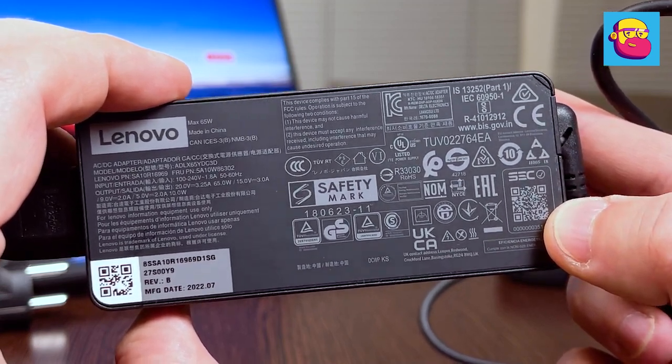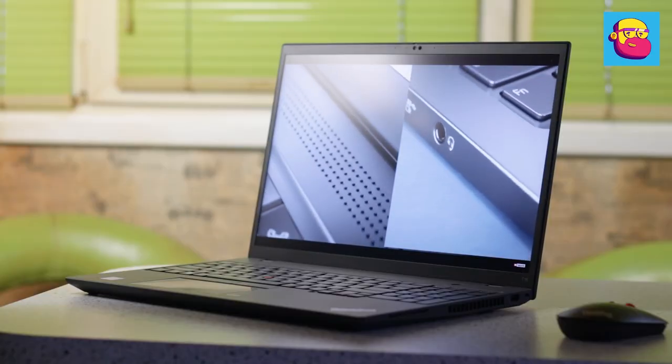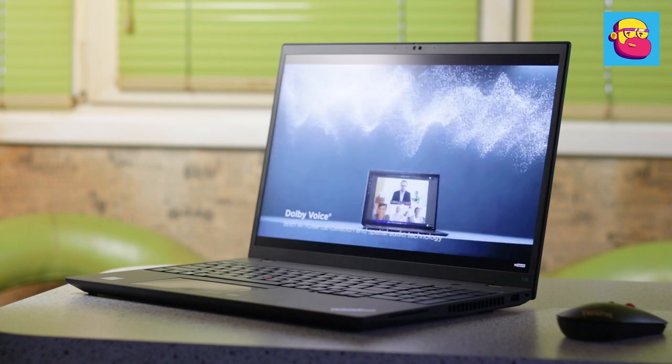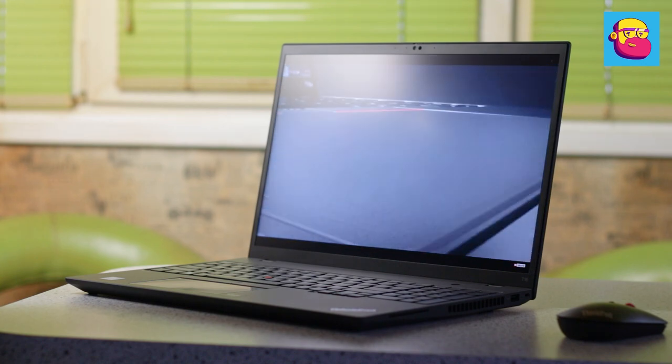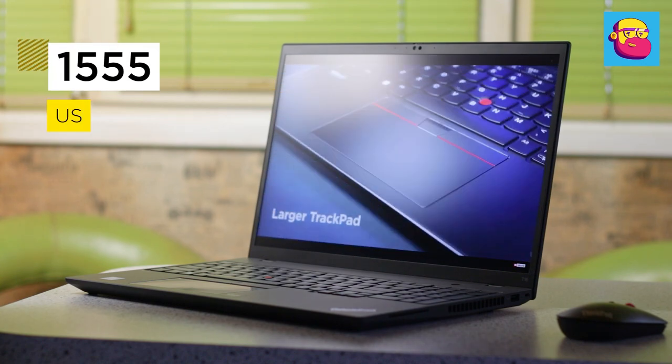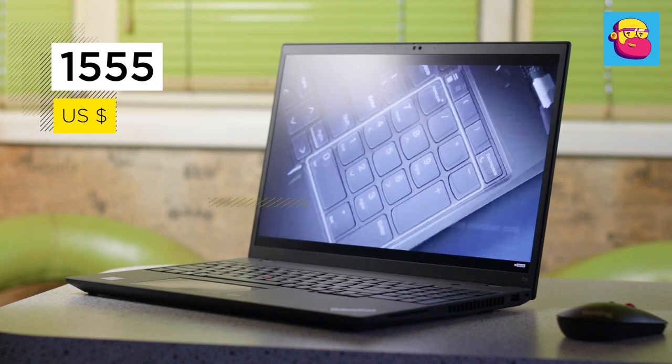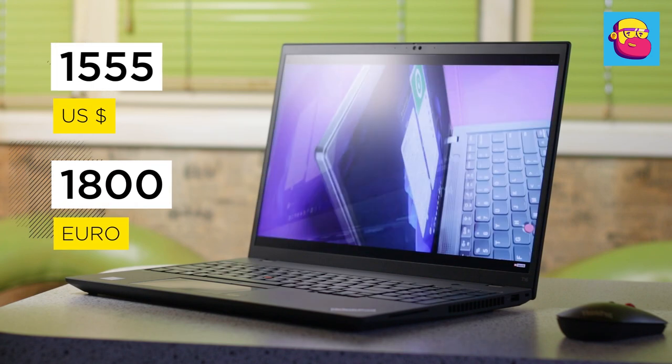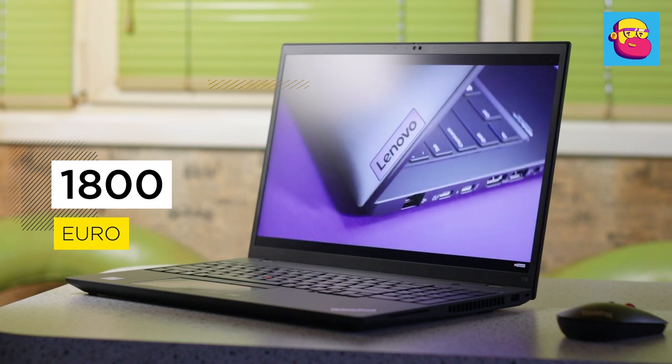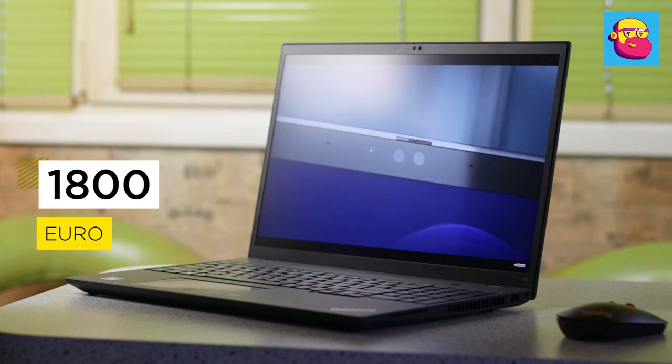Pricing and conclusions. ThinkPad T16 at the time of video recording costs about $1555 USD or €1800 in my configuration. Yes, on the background of home laptops, it is not cheap.